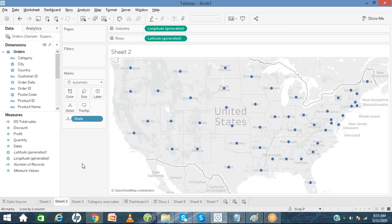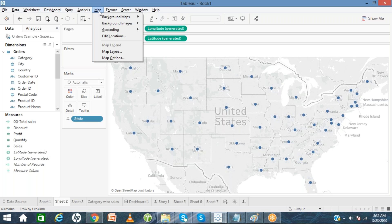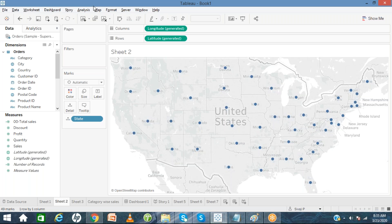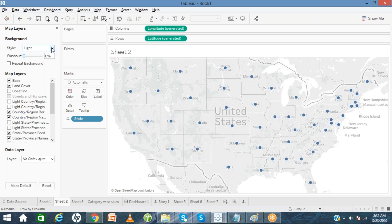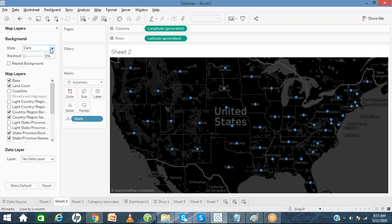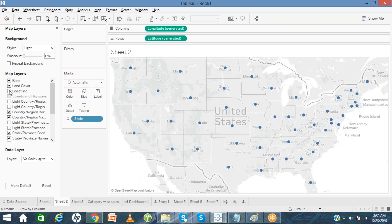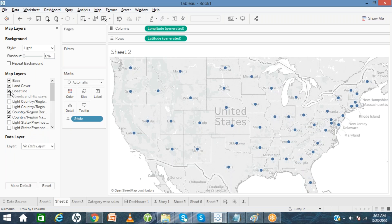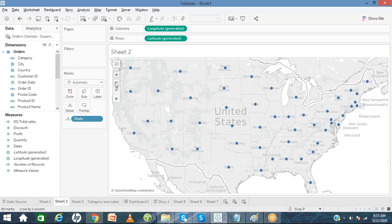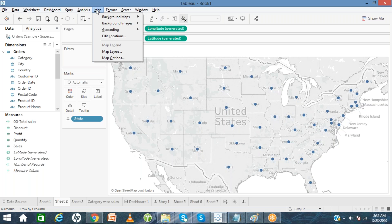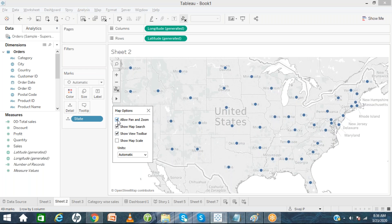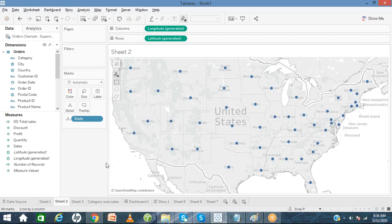If you want to add background colors to the map, go to the Map menu bar and click Map Options. Under Map Layers and Style you can add dark colors, light colors, or normal colors. If you want to see coastal areas clearly, just click the checkbox. You can also zoom in and zoom out. If you don't want to provide the zoom in and zoom out option to customers, go to Map menu, click Map Options, and remove the checkbox — then the customer can't zoom in or zoom out and will see only a fixed geographical map.